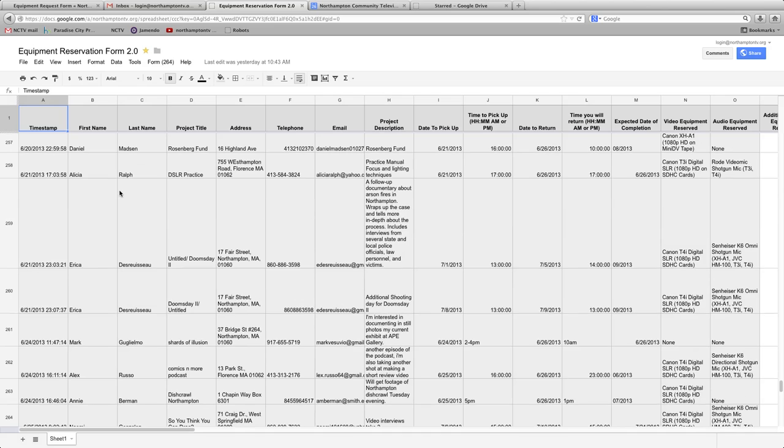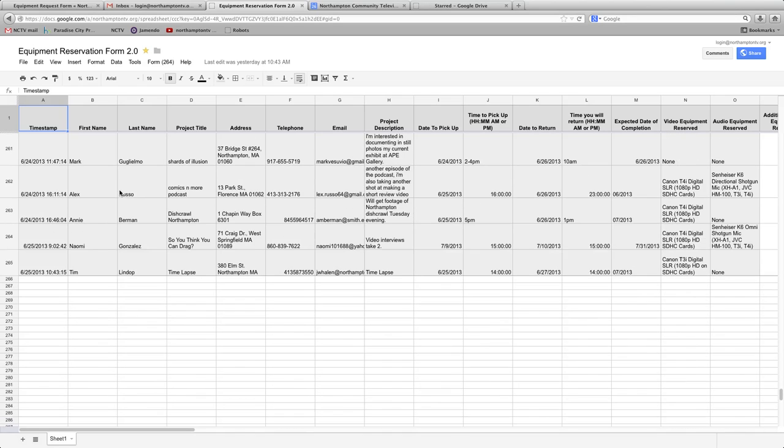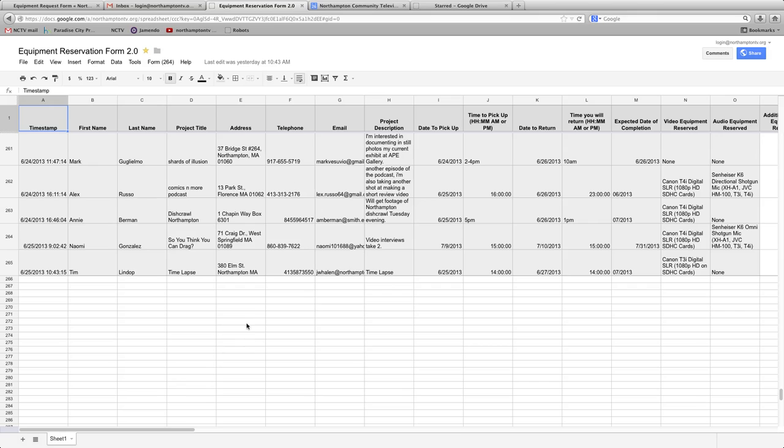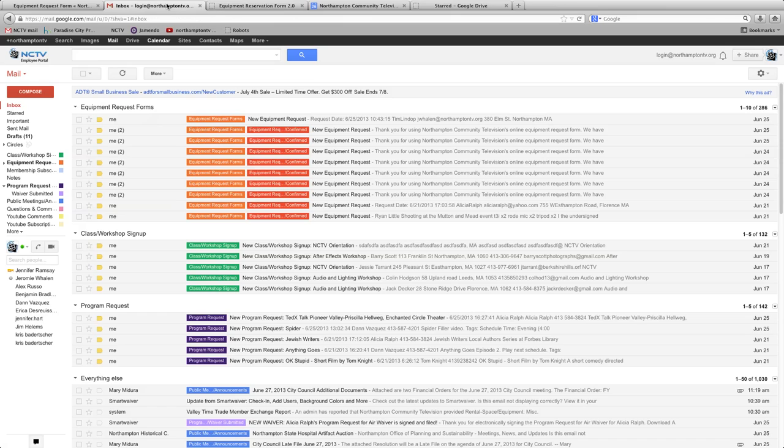So you can see all these requests and all the information that the person put in. We're going to take a look at this one, Tim Lindob. So we have all this information here, and aside from that, essentially that information gets pushed to a couple of different places.